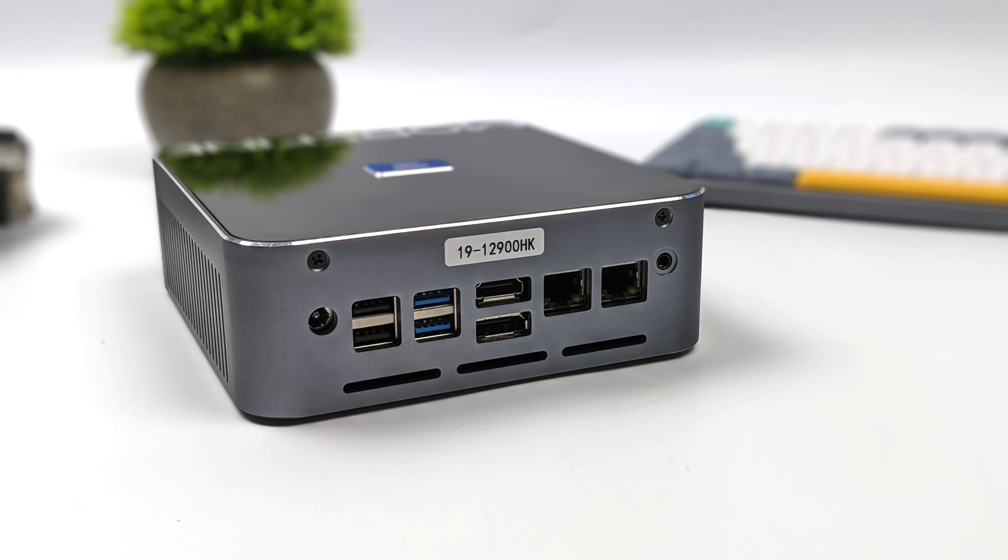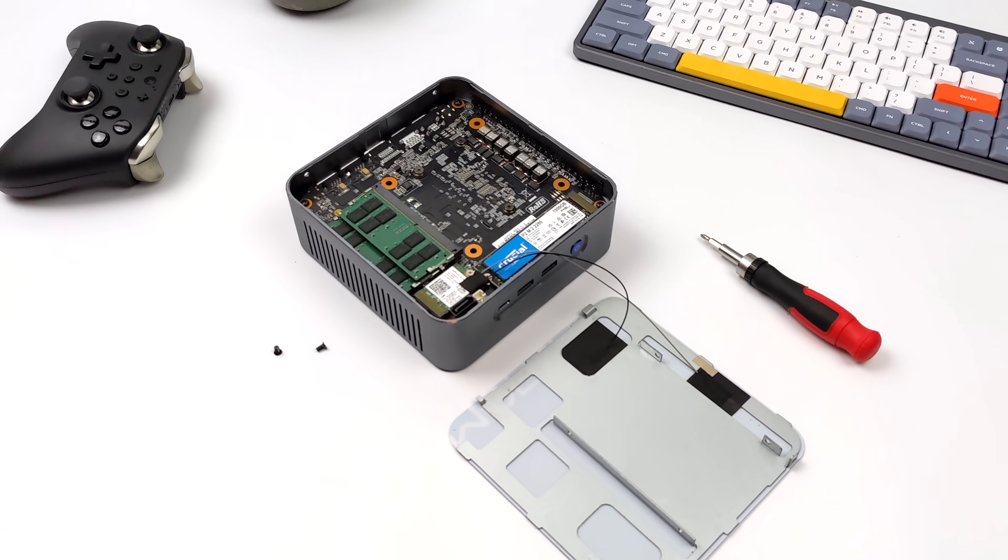As for the other I/O, we've got two USB 2.0 ports back here, two more USB 3.2 ports, and we've also got dual ethernet. One of these is 2.5, the other one is gig, but I've just been plugged into the 2.5 port here and it functions just fine. We also get Wi-Fi 6 and Bluetooth 5.2 with this unit.